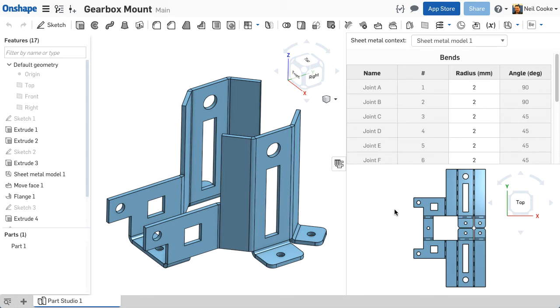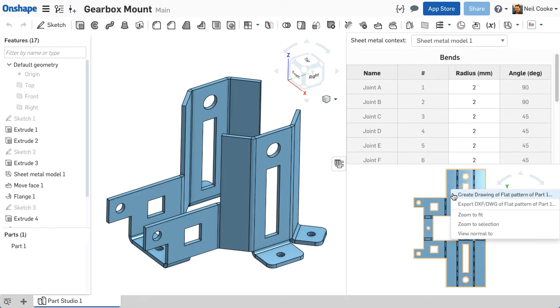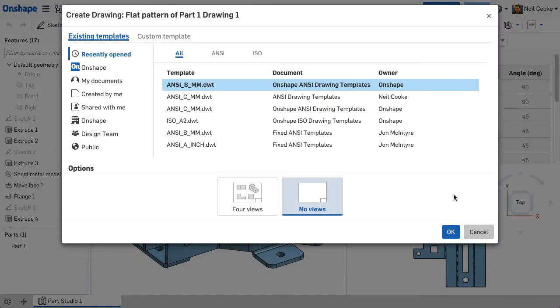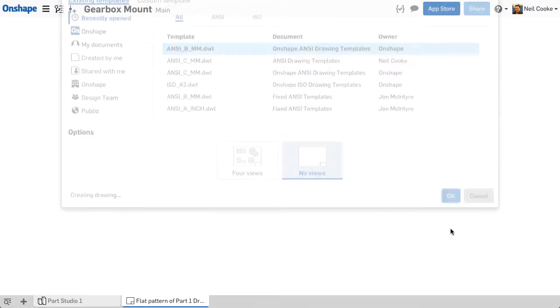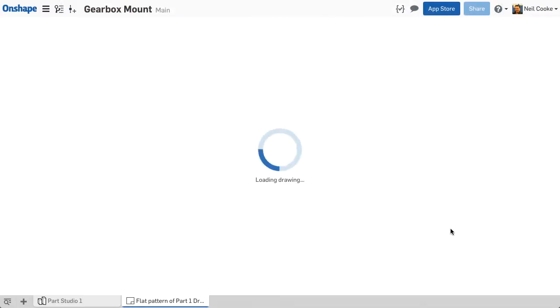When you create a drawing of a sheet metal flat pattern, either by right clicking the flat view of the model or by selecting the flat pattern filter in the insert view dialog,